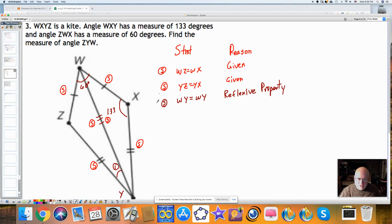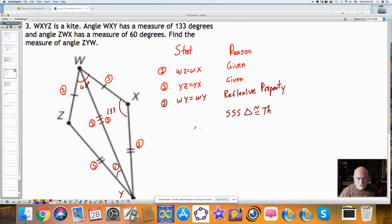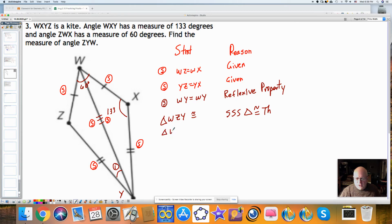Now I've got the side, side, and side of one triangle congruent to a corresponding side of the other. With this, I can use the side-side-side triangle congruence theorem. We're using the shortcut to prove the two triangles are congruent. Triangle WZY is congruent to triangle WXY — make sure you line up the angles whenever you do this.